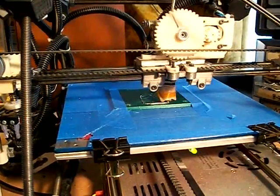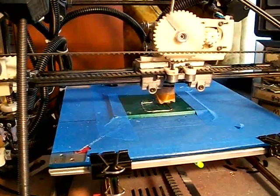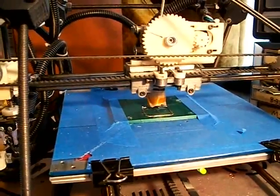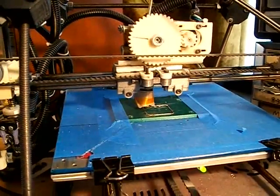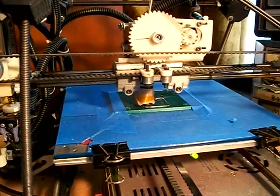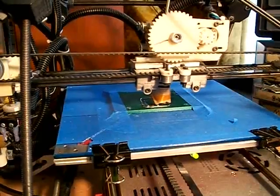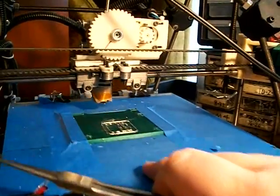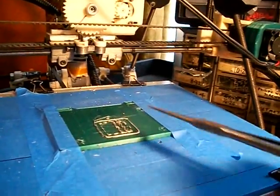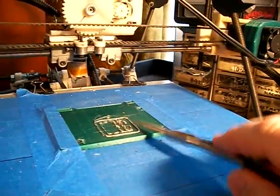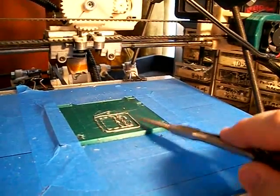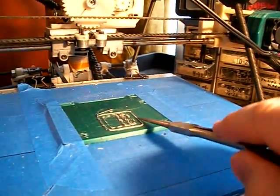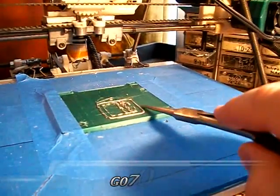But it sticks pretty well to the PLA. I had to scrape the pieces off with a knife. Yeah, this old program wasn't extruding very well, but see, the parts are stuck on there very well.